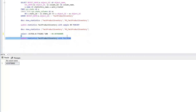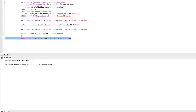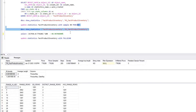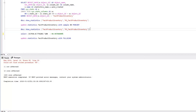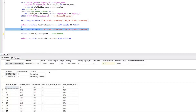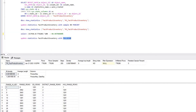Now we'll update the statistics on fact_product_inventory with a full scan and check the results. This time we can see that we have 776,286 rows and the rows sampled is also the same, since we used a full scan to update the statistics.